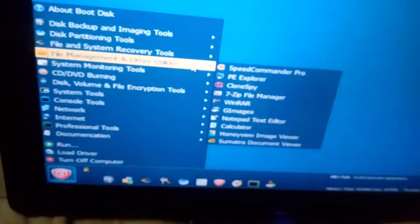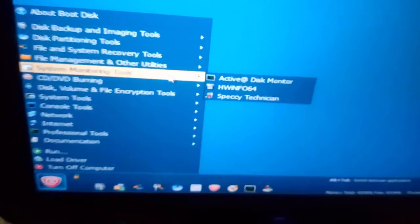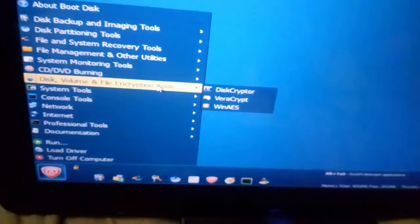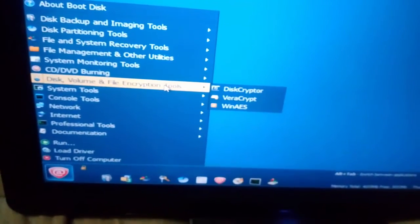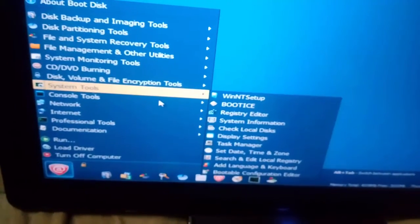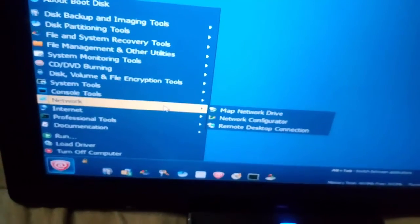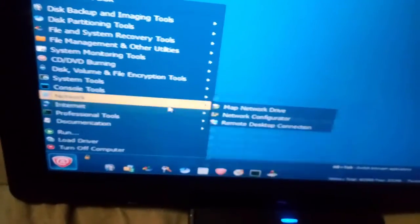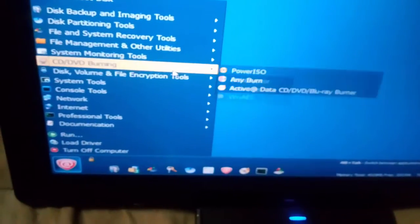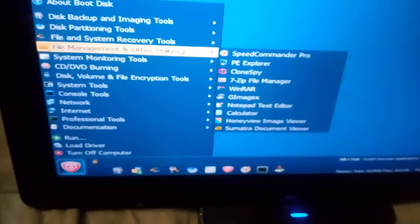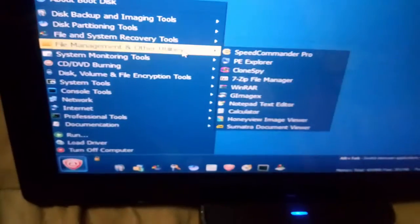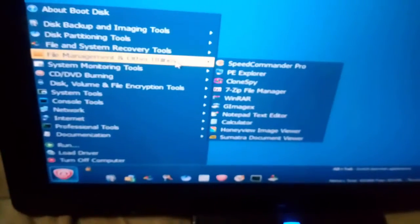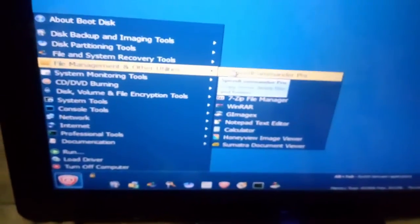File management, system monitoring tools, DVD burning tools - you can even burn DVDs without Windows. Disk volume and file encryption tools, system tools, console network, network tools, internet tools, professional tools, documentation. With this bootable USB we can recover our data from our hard drive or SSD card without any Windows interface.